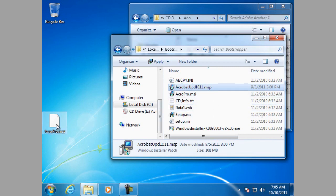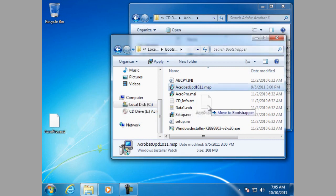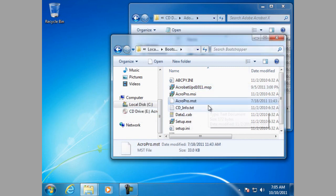Also you are going to want to copy any modifications that you created in the Adobe Customization Wizard 10. In this case we have one that we have created and it is named AcroPro MST.